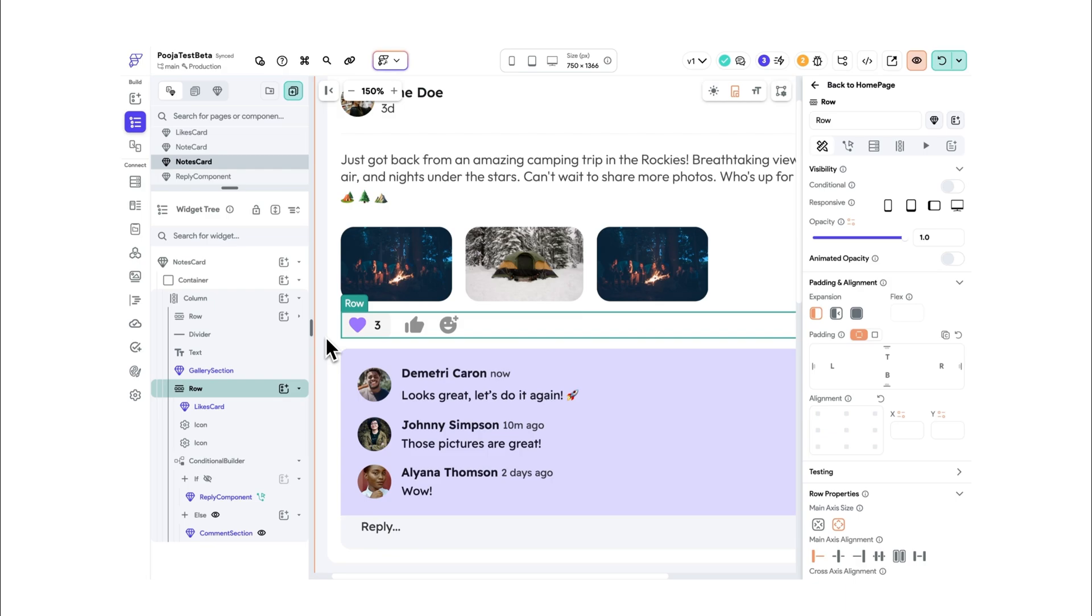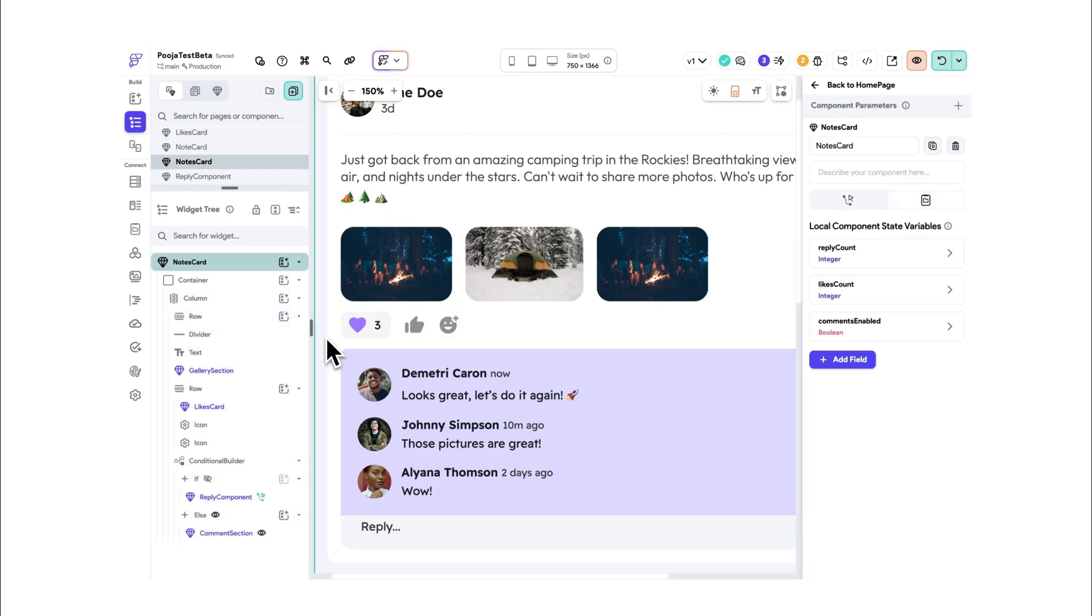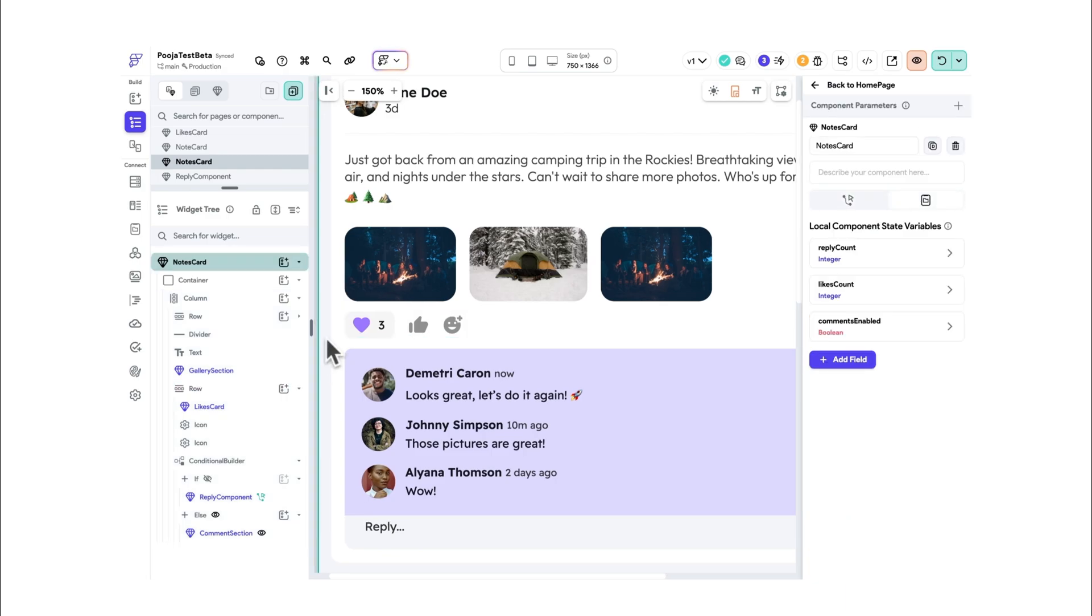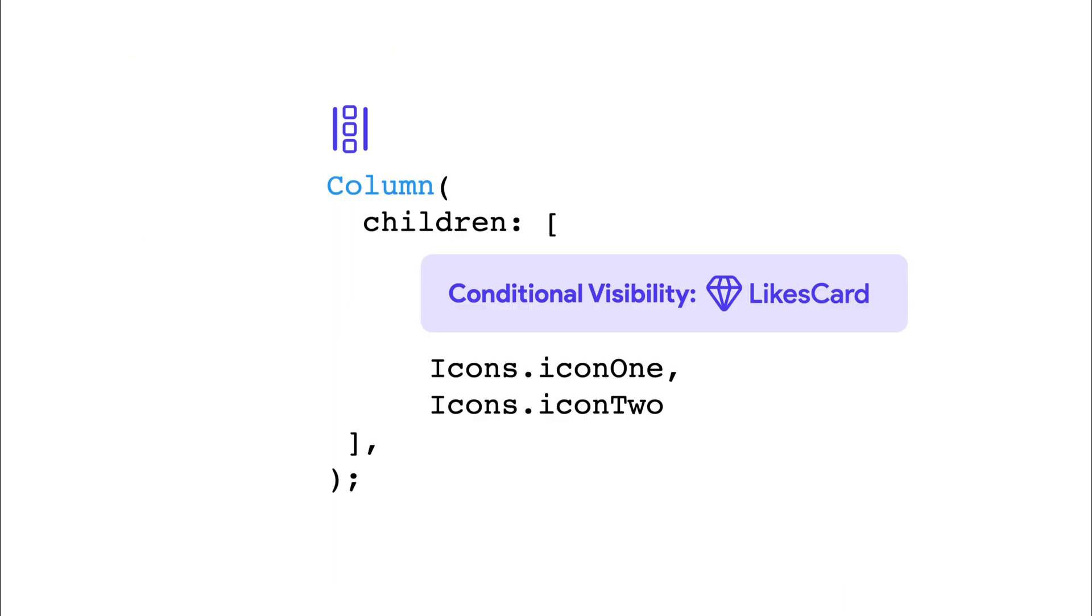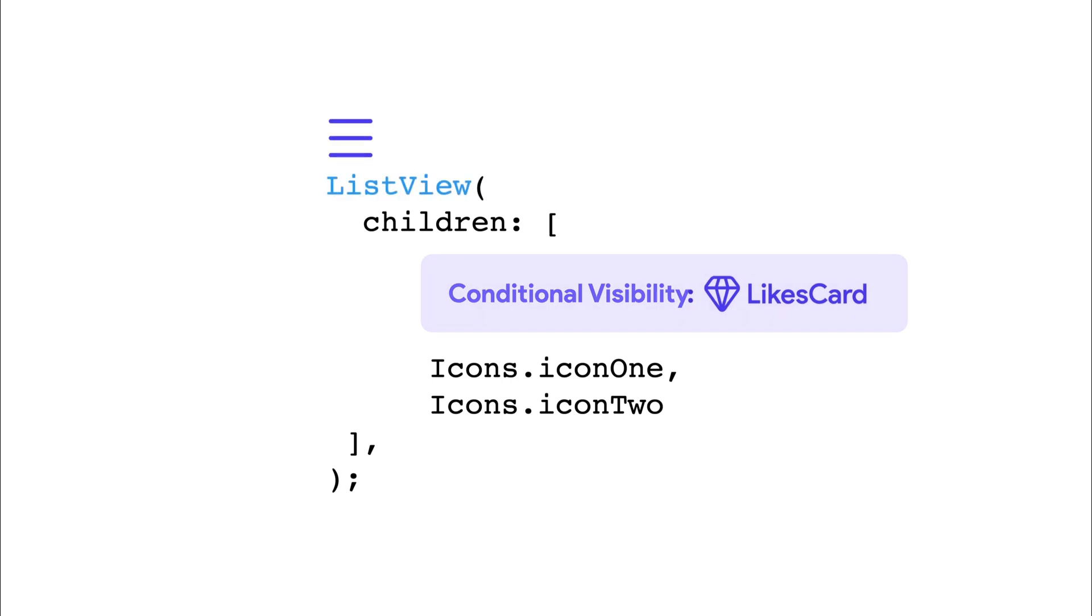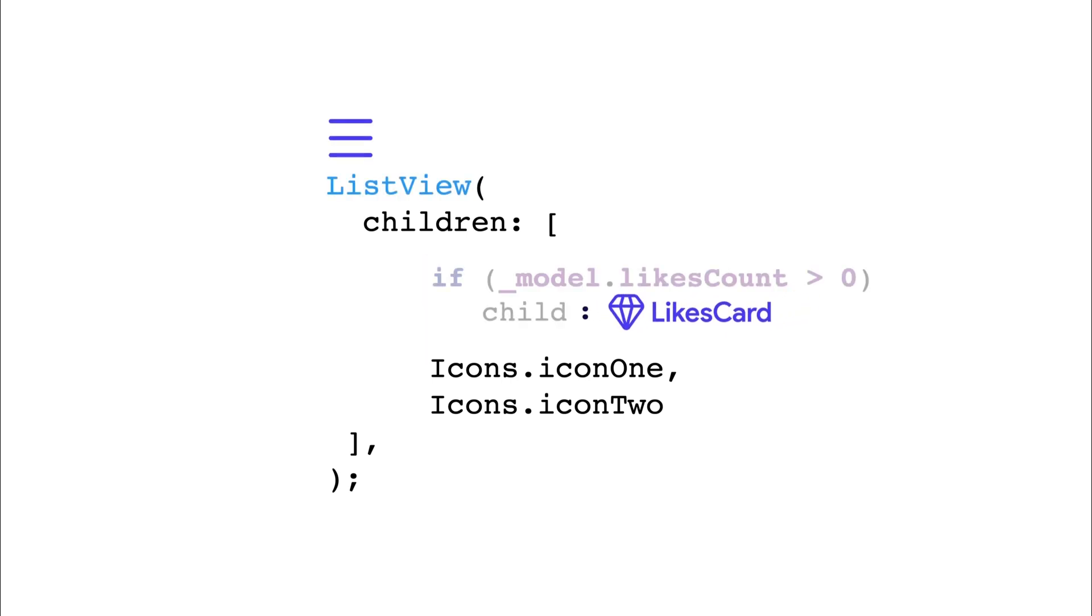However, when the visibility target is inside a multi-child widget like the column or the row, list view, etc., Flutter Flow automatically switches to an if block in the generated code.